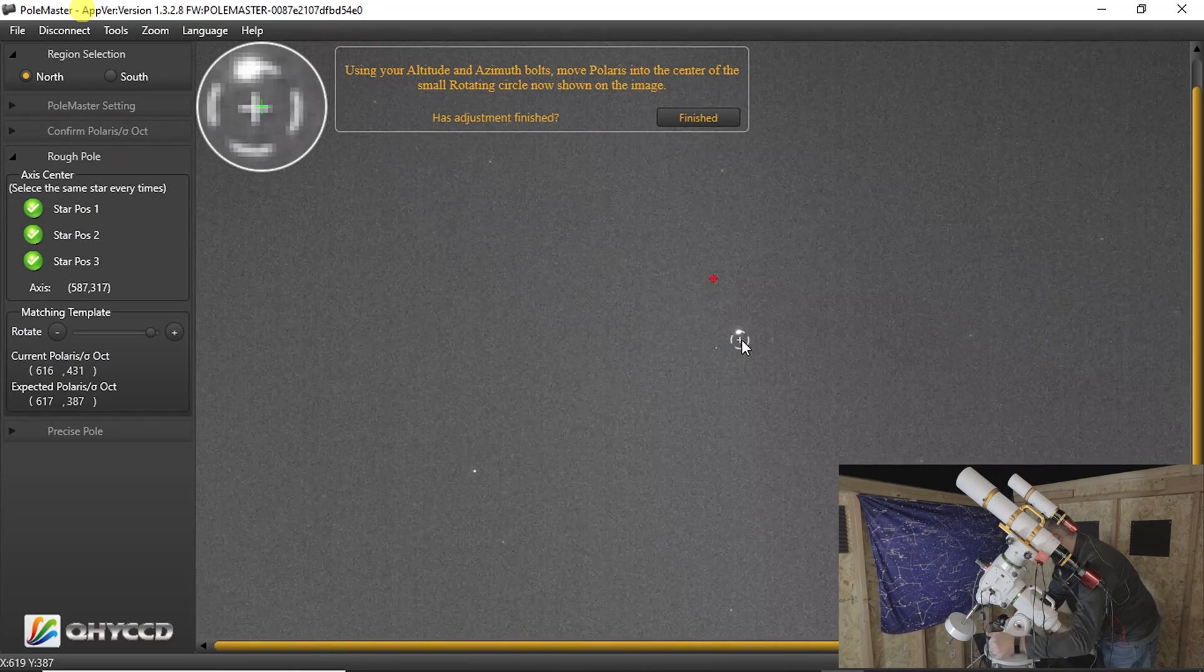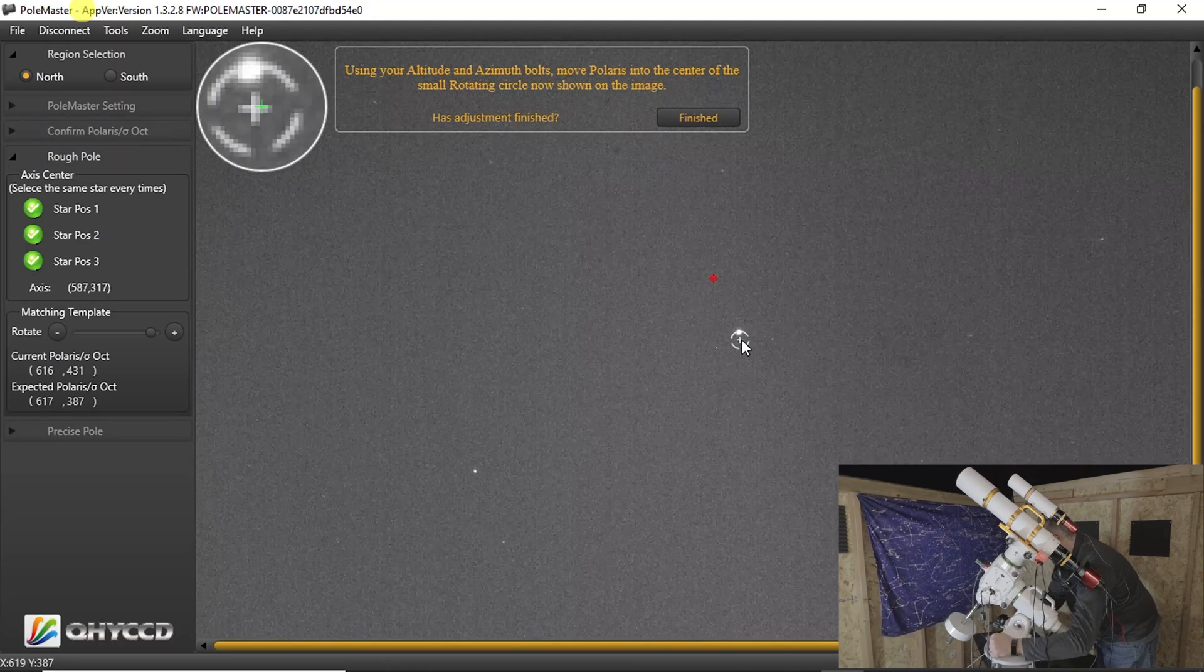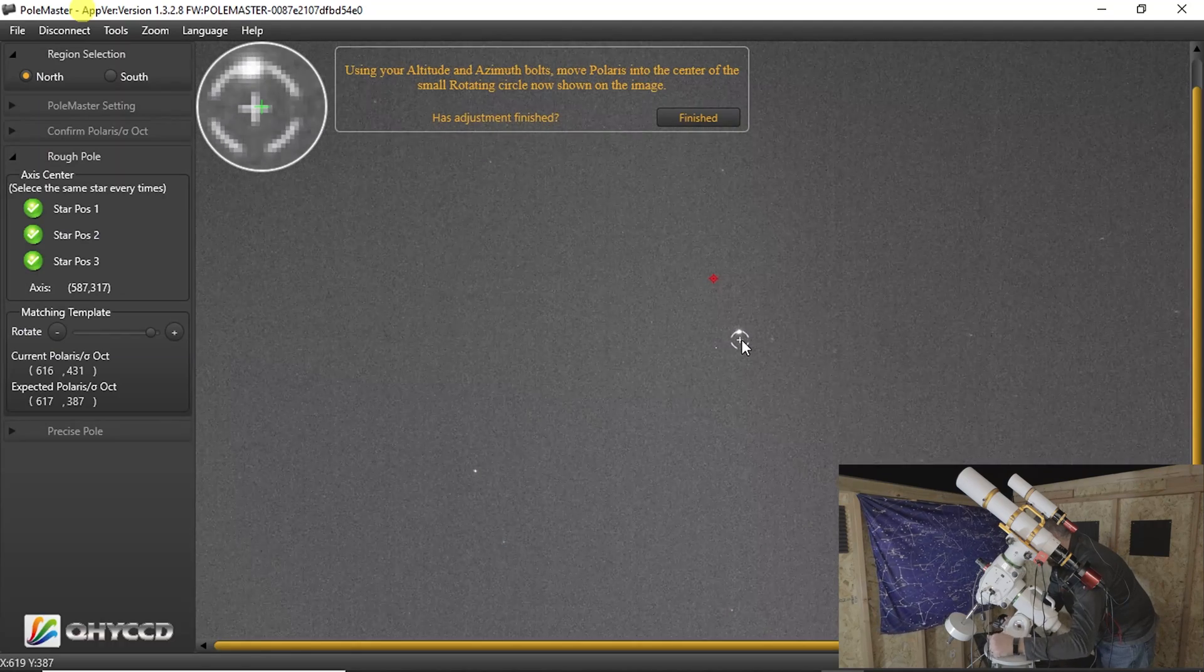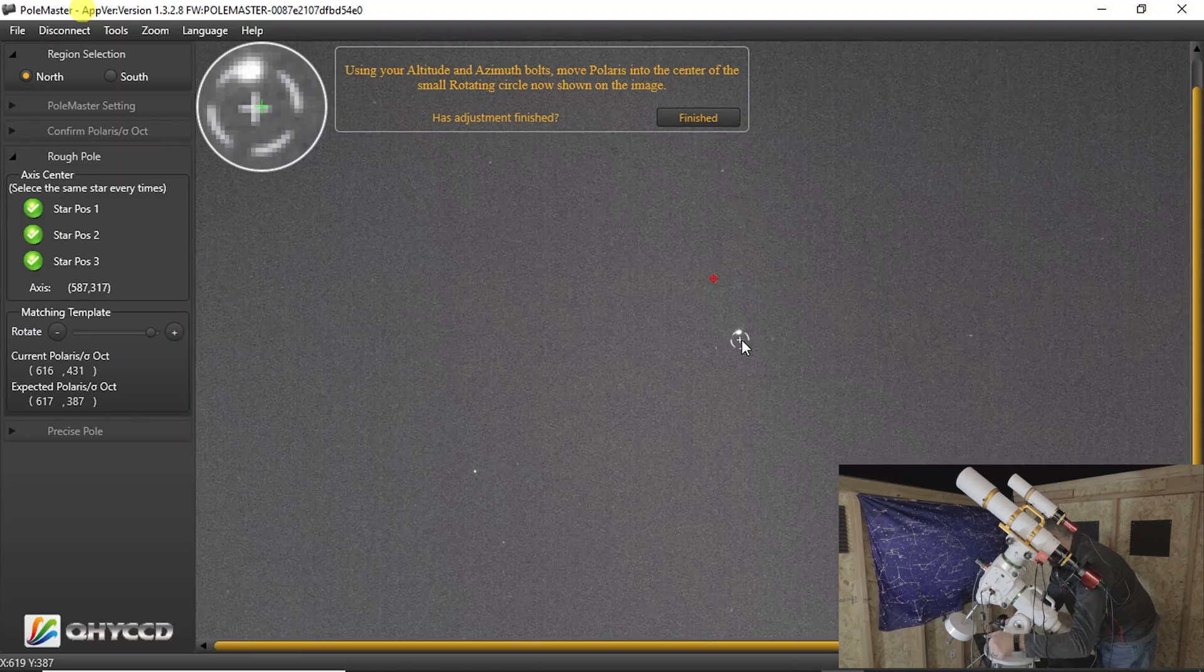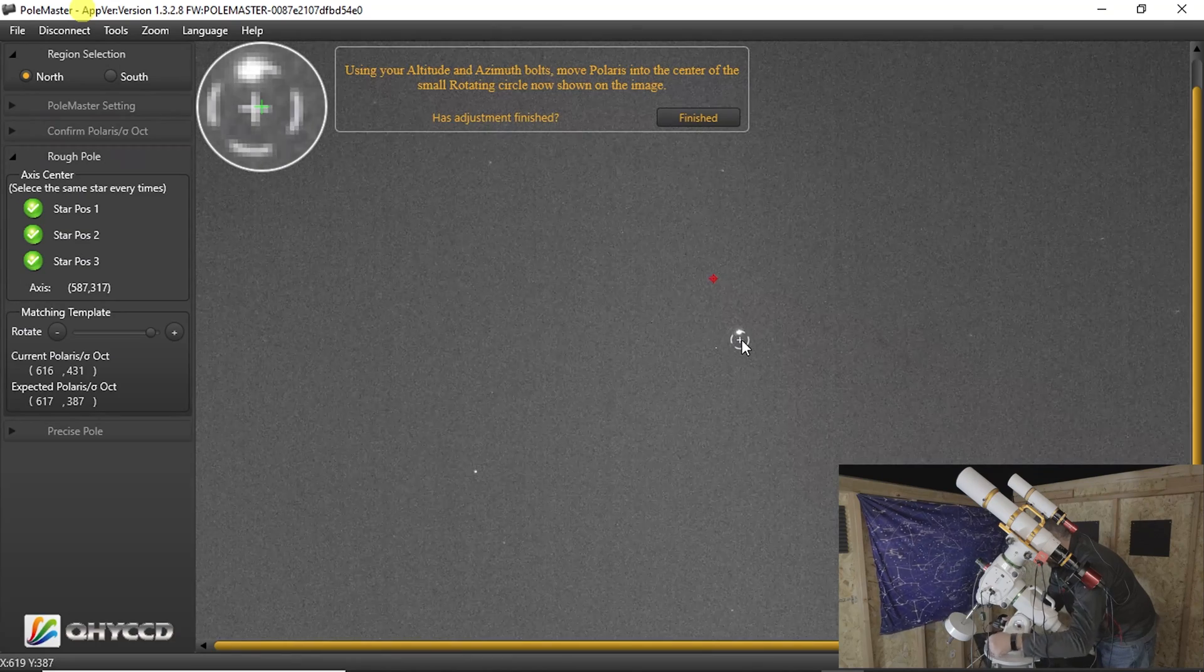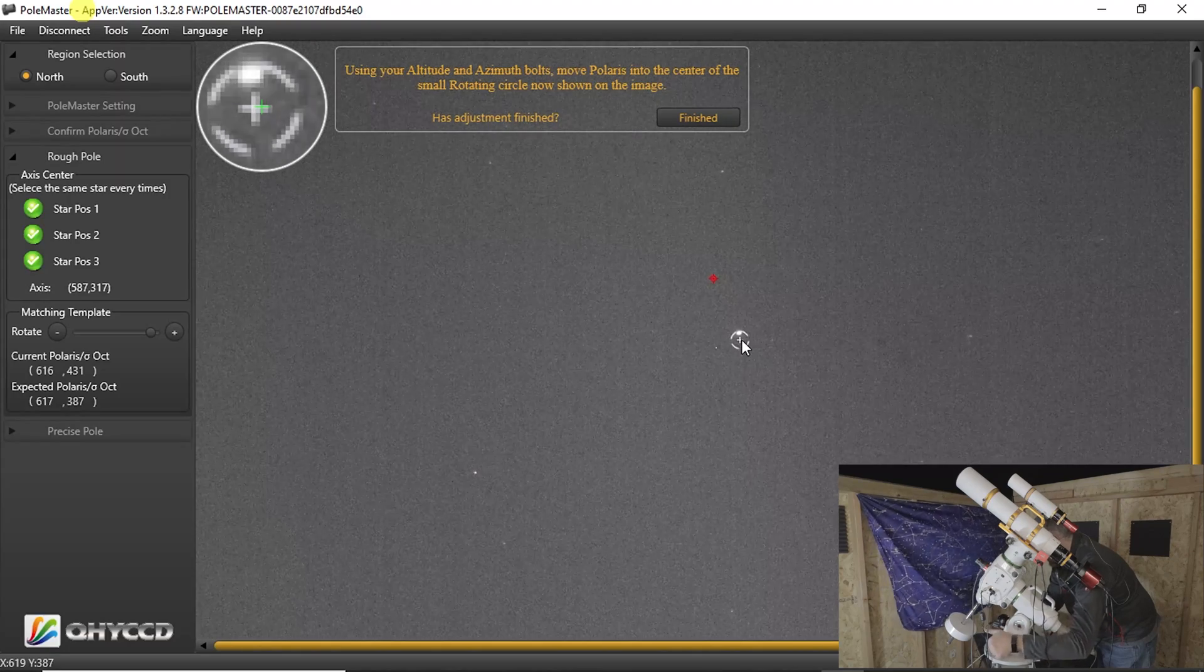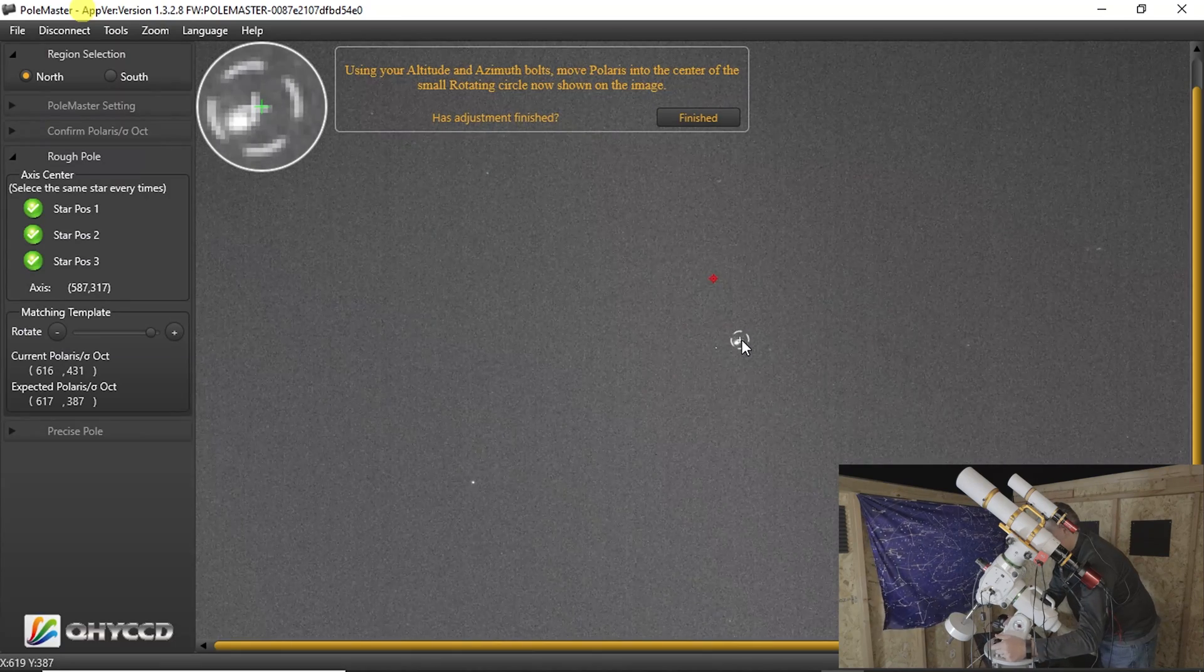And what I found, especially with the EQ6R, is that the bolts, you could turn it a little bit at a time. And then all of a sudden, the star Polaris moves quite a bit with just a tiny little turn. So you really need to give it just little 1/16th turns or less over and over again. It gets a little tedious. Oh see, there we go. And then we tighten this back up a little bit more.